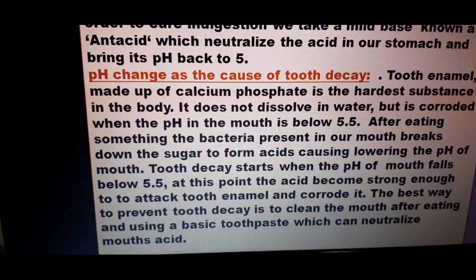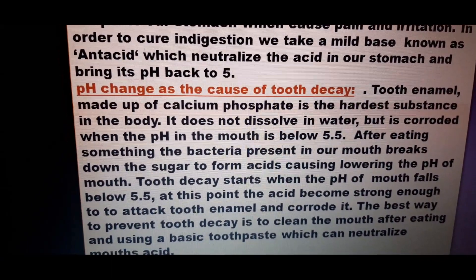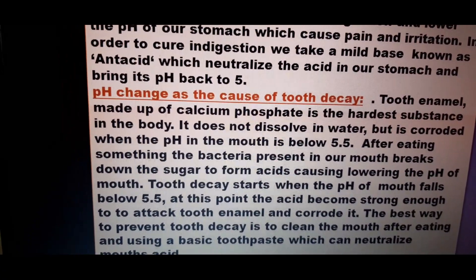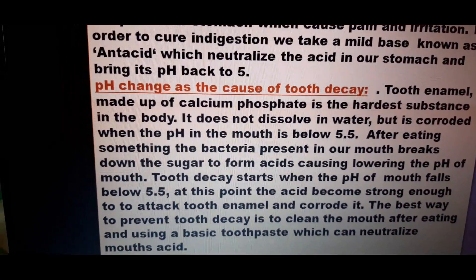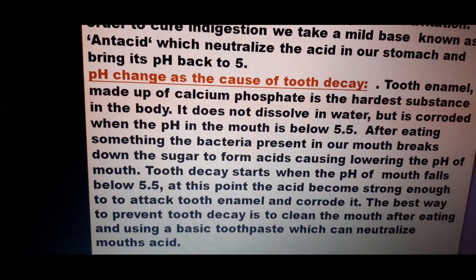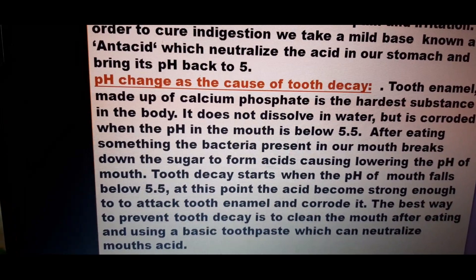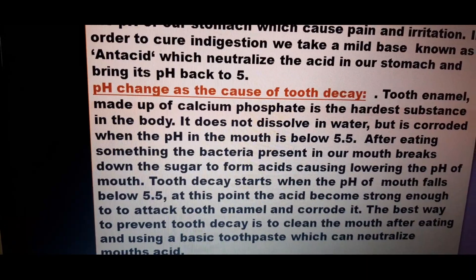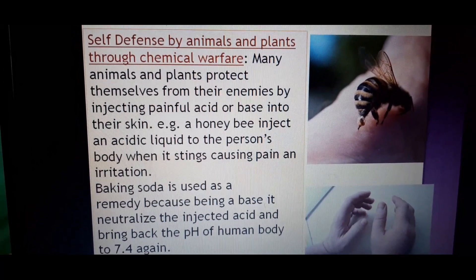Toothpaste contains a base, and the acid present in the mouth reacts with it and gets neutralized. You must brush your teeth twice a day and maintain good oral hygiene, otherwise it will lead to tooth decay.